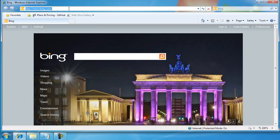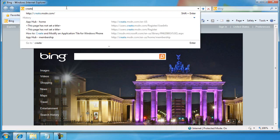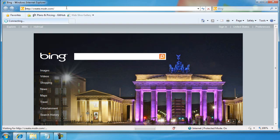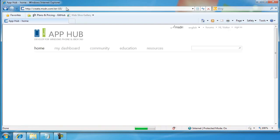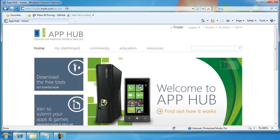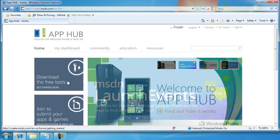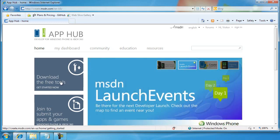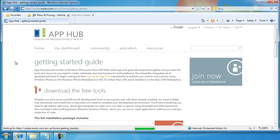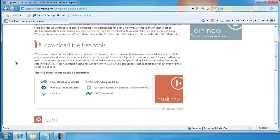You can download the development tool from create.msdn.com. You can't miss the big icon on the upper left-hand corner to download the free tools. Simply scroll down and click the Install Now button.